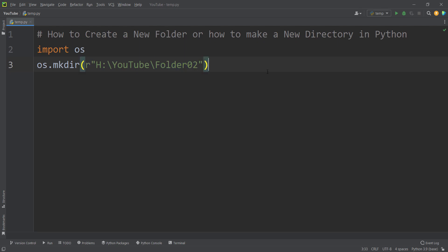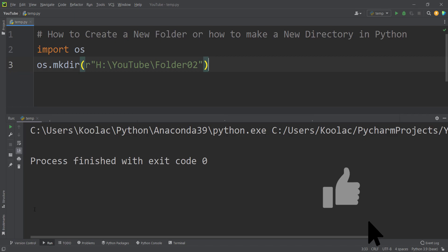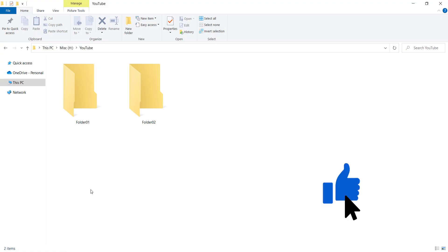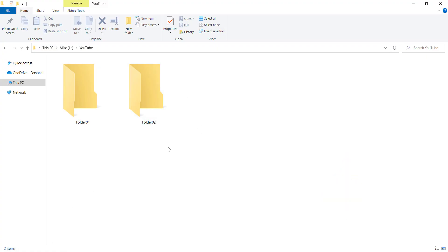So if I run the code again and if I go to that folder you can see now we have created another folder which is called folder02. Now I really suggest you to watch this video which is on the screen now.